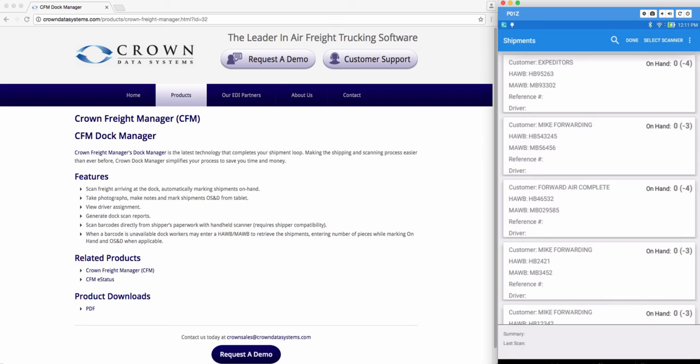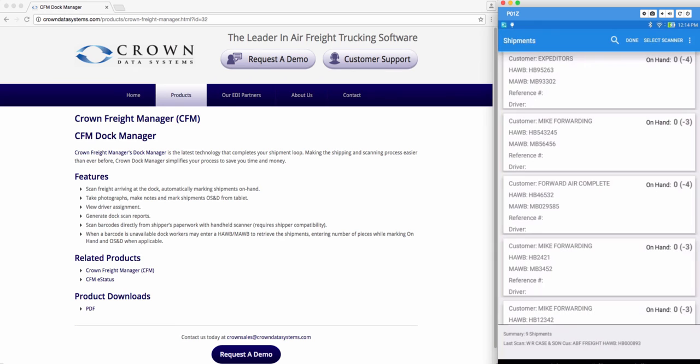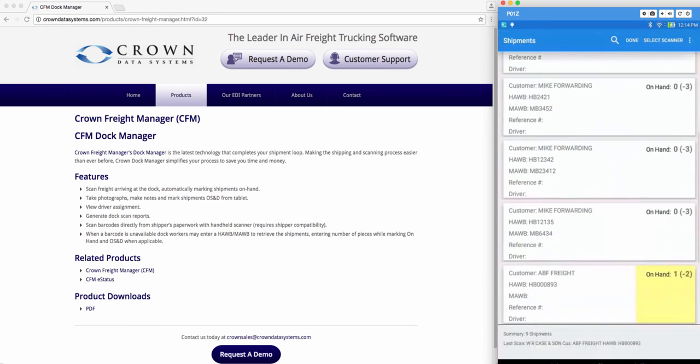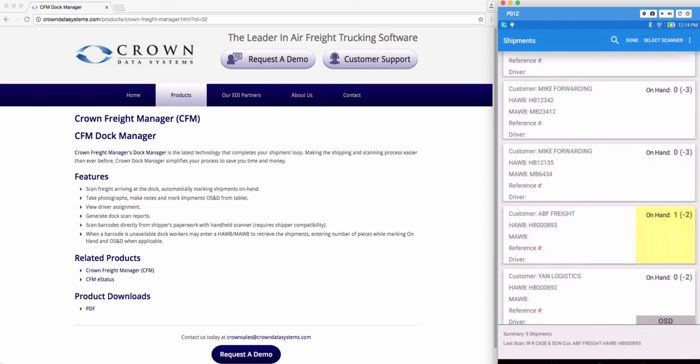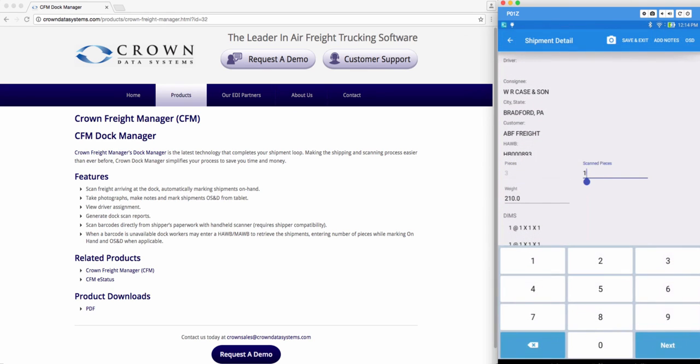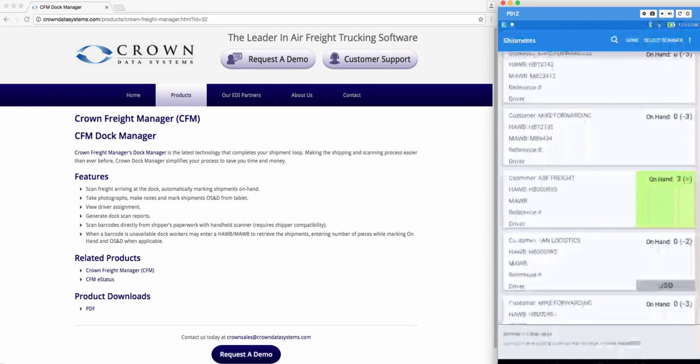I'm going to scan my label and it will give you a scan match of the shipment you scanned. Hit OK and then just scroll down to find your shipment. You see it here. Now remember if you don't want to scan it you can also manually add the pieces. Go ahead and hit save and exit.